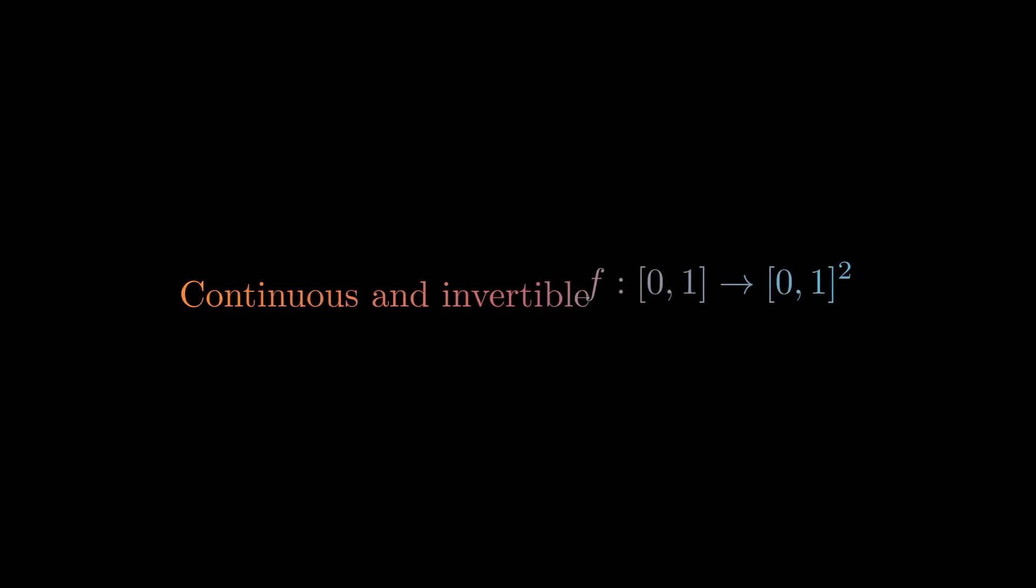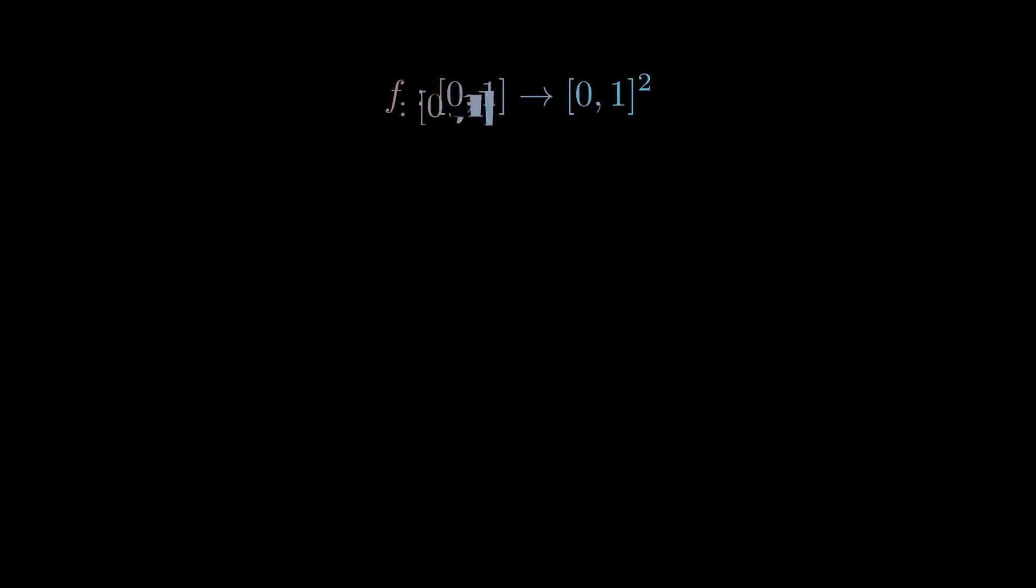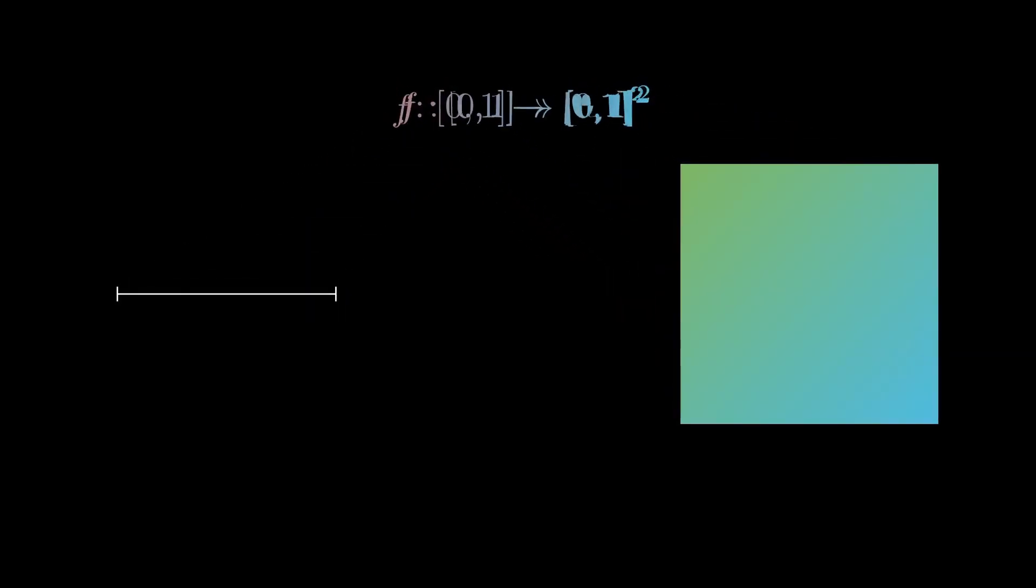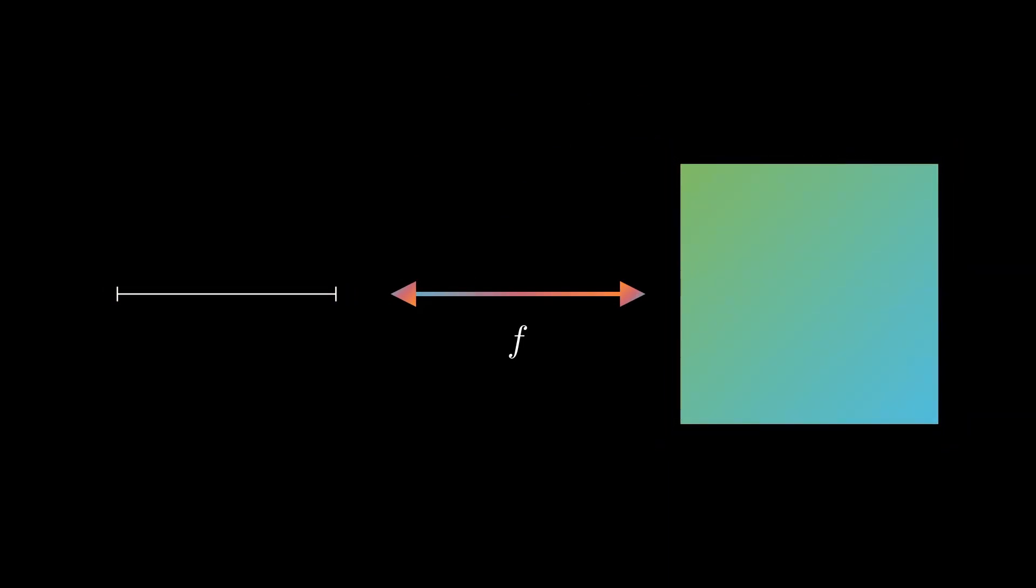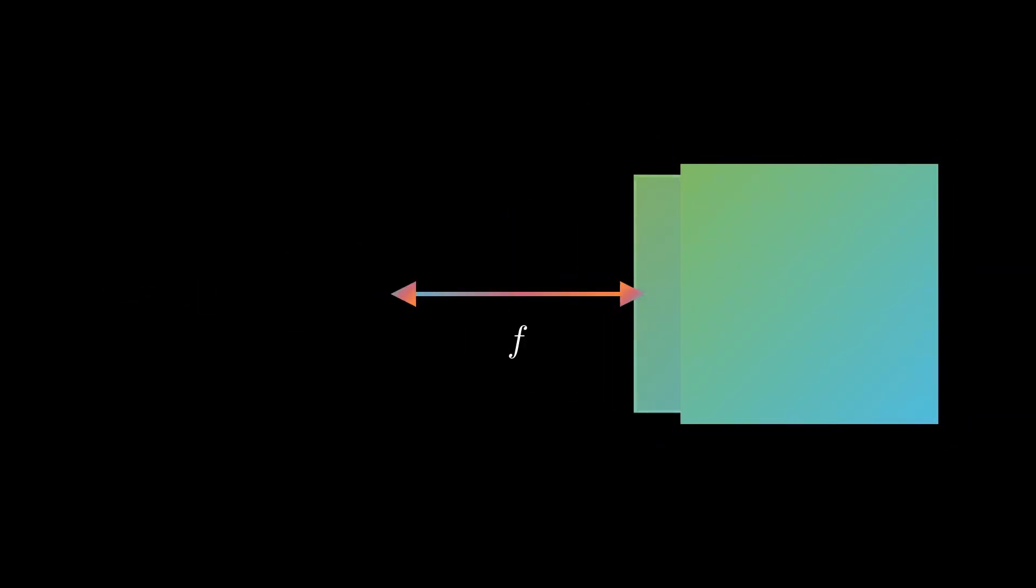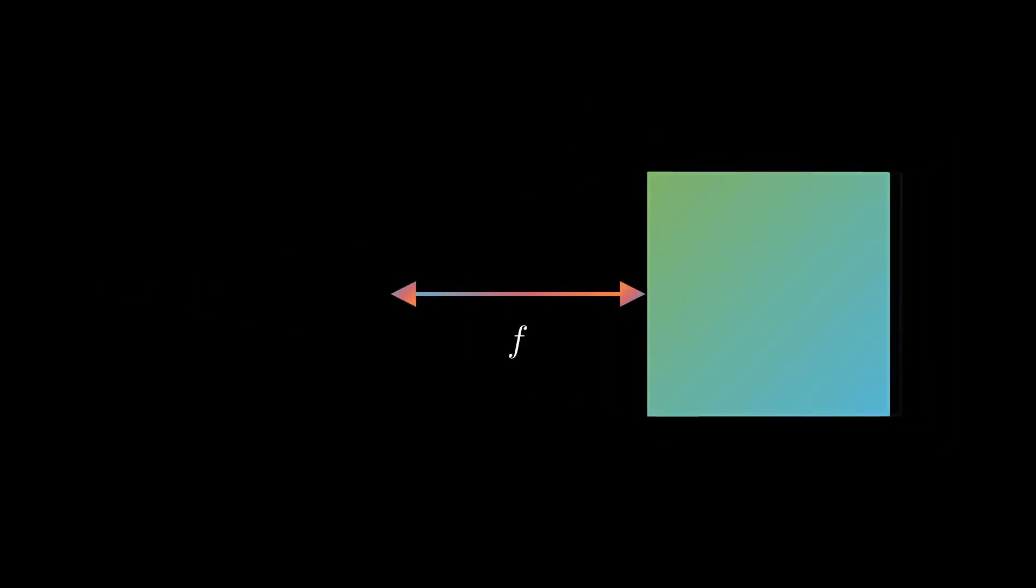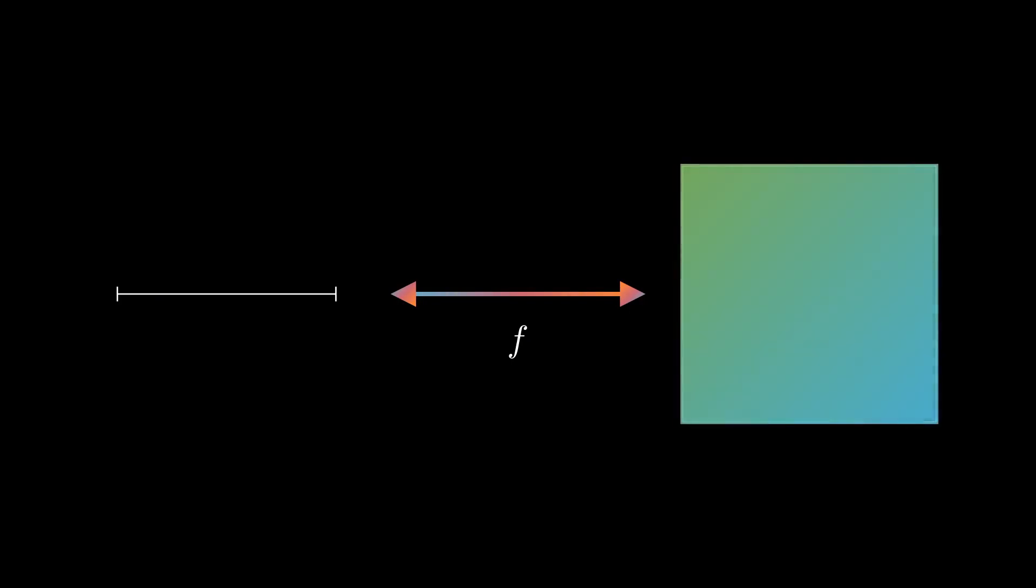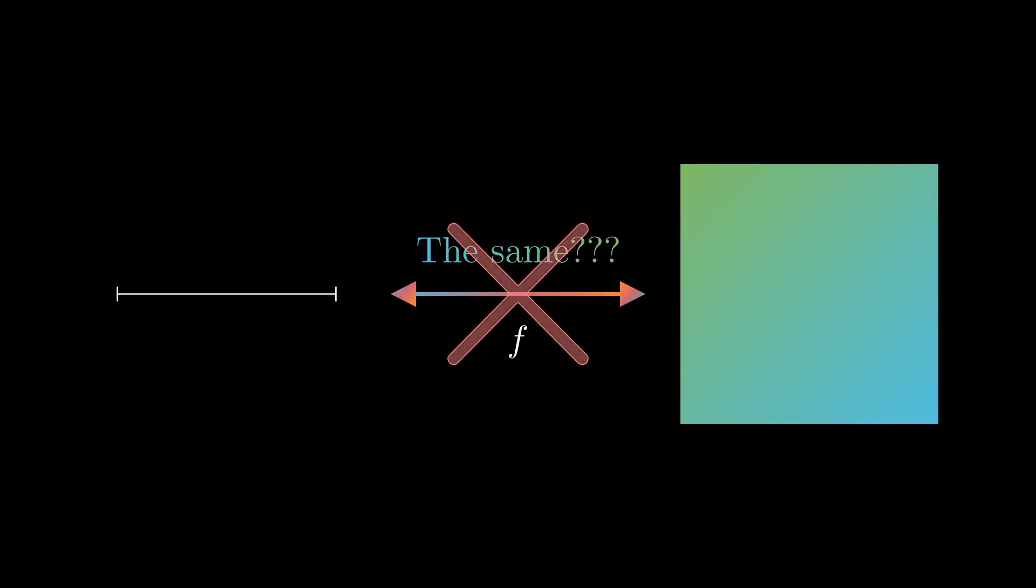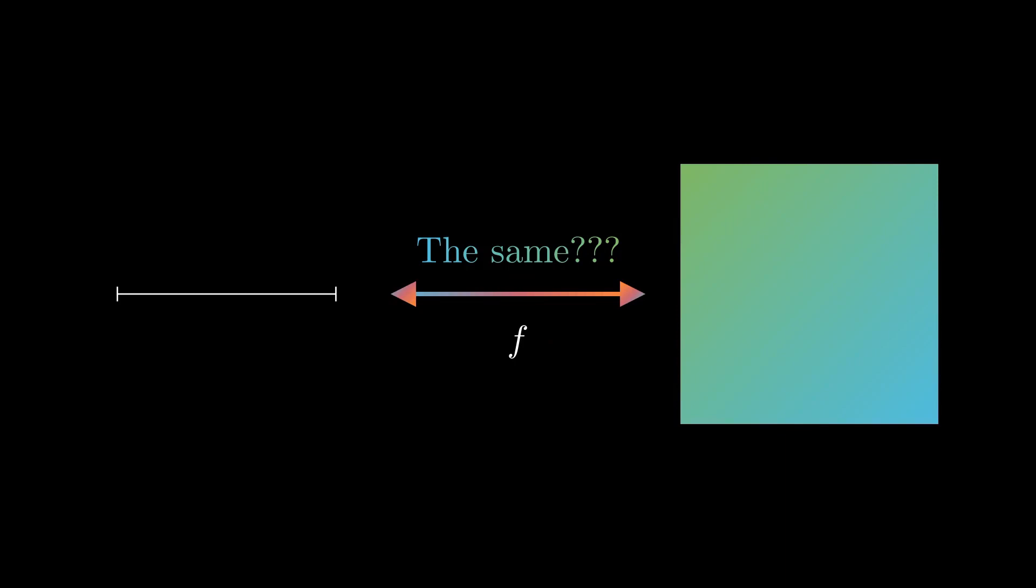Okay, but our question is about the existence of a continuous invertible function from the number line to the coordinate plane. If one existed, then they would officially be of the same shape. But a line and a plane certainly don't feel like the same shape, and it turns out we can prove it.